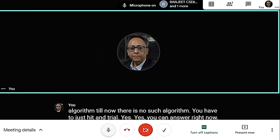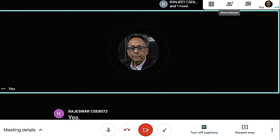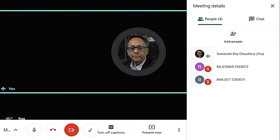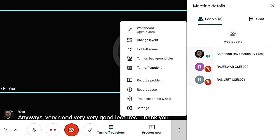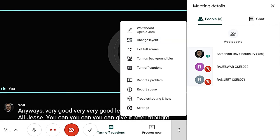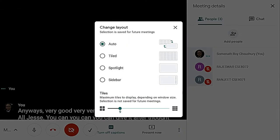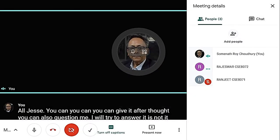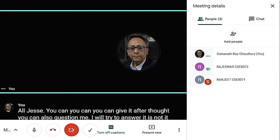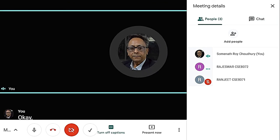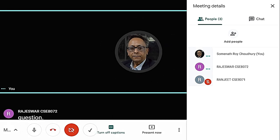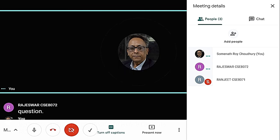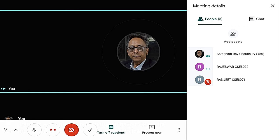Very good, very good lectures. Thank you all. In the compiler design course, whenever you go for parsing, your understanding of context-free grammars matters. Greibach Normal Form is better for parsing. For writing a top-down parser, your language should not have left recursion, because otherwise there will be backtracking. There are two ways of top-down parsing: one is brute force with backtracking, and the other is table-driven parsing with no backtracking.